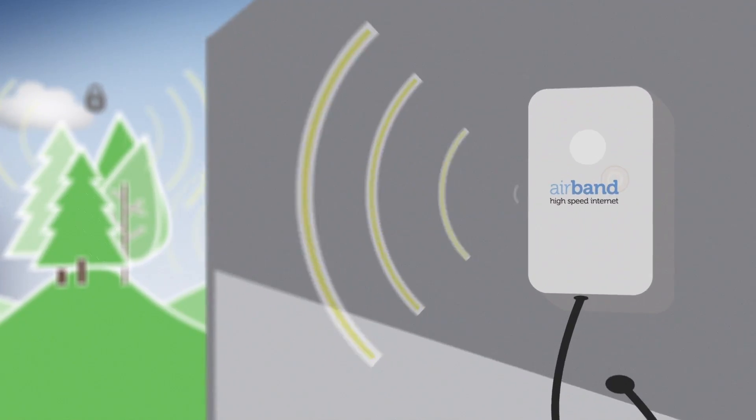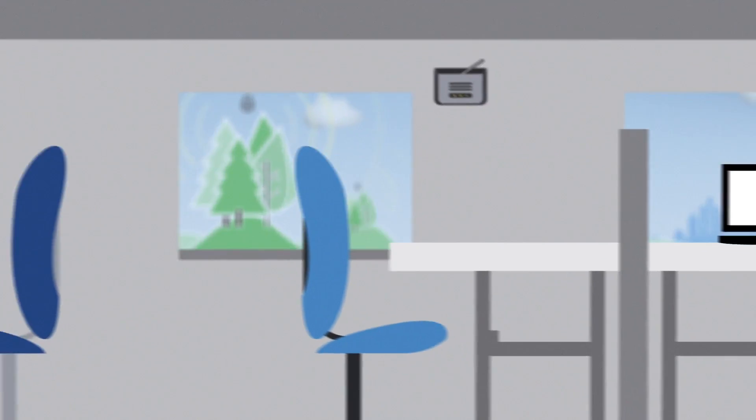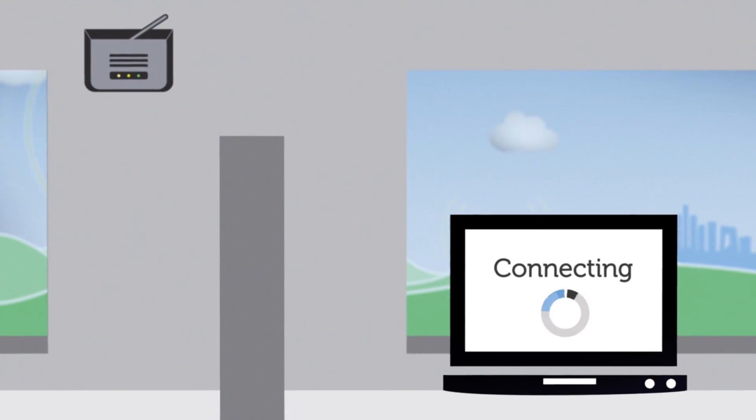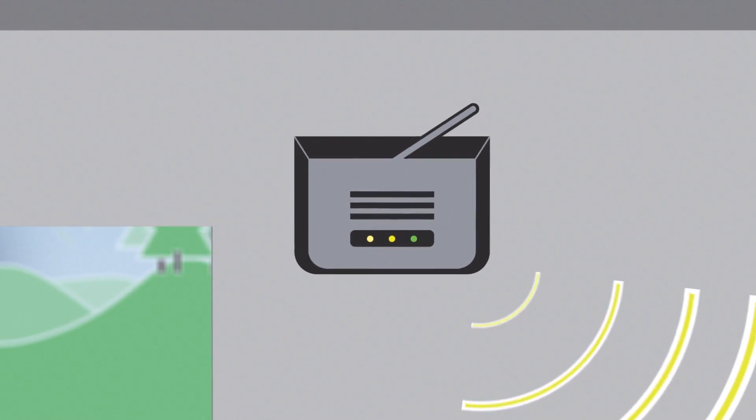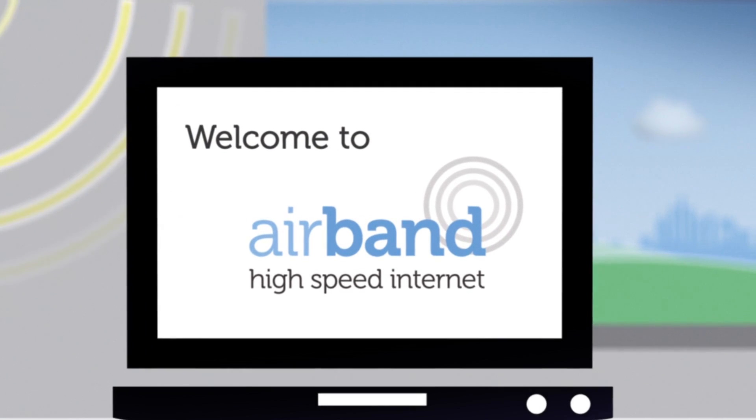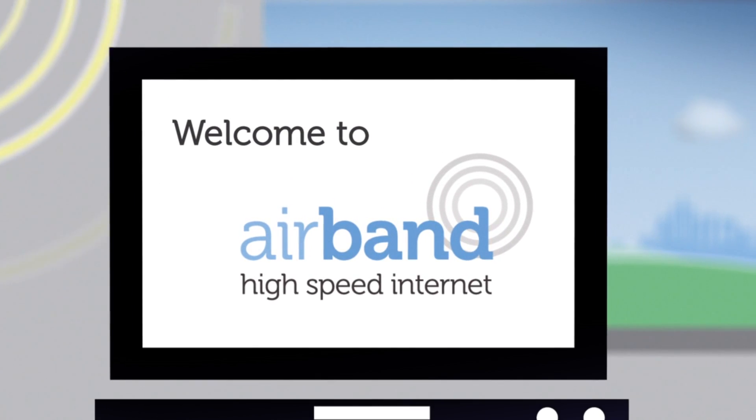All you need is an Airband wireless receiver fitted. Then you simply plug your computer or router into the receiver and that's it. You're connected and ready to go.